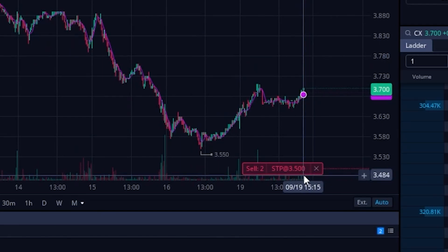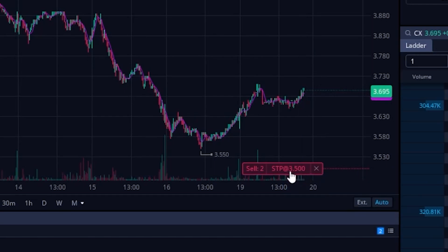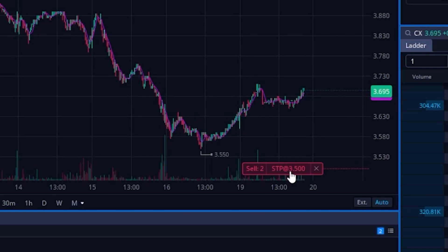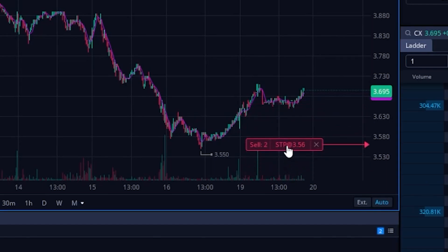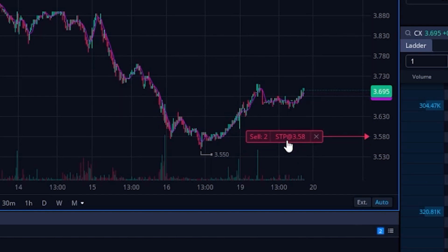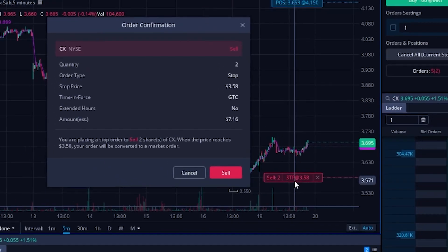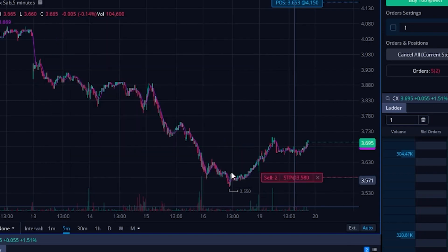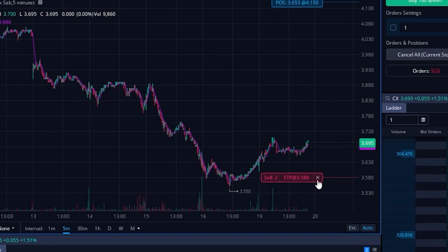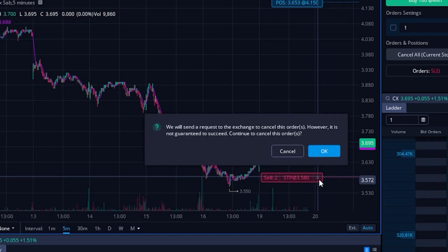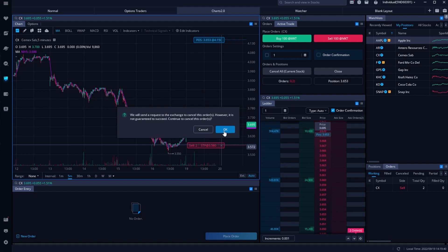Later on, if I wanted to adjust that order or outright cancel it, I can do it right here from the chart. To adjust it, I simply click on it, hold down, and drag it up or down to the new stop activation price. In this case I'm dragging up to about $3.58, and when I let go it asks me to confirm I want to adjust this stop — then I just hit sell again. Now the stop has moved up to $3.58. To cancel it, I'll just hit the X button and hit OK to confirm.